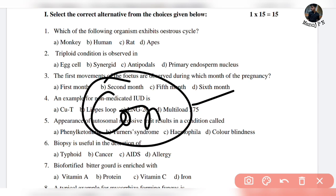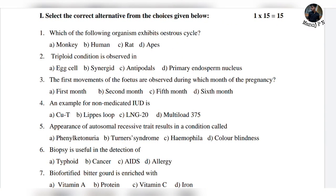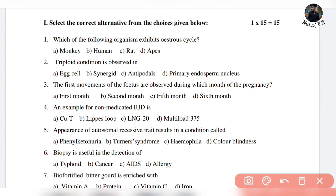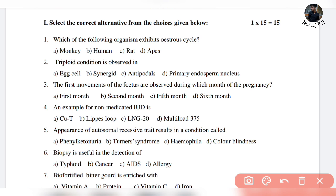Then you are going to register and recall. In the application of biology, you can apply this trick only when you don't know anything about the question. The first question is: which of the following organisms exhibits an estrous cycle? If you observe the options — monkey, human, and apes are one category; rat is different — so of course, rat is the answer.